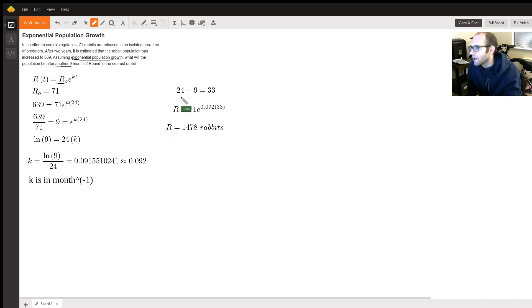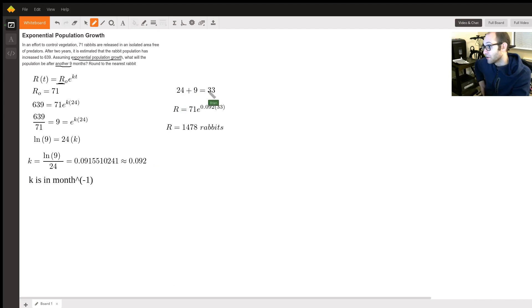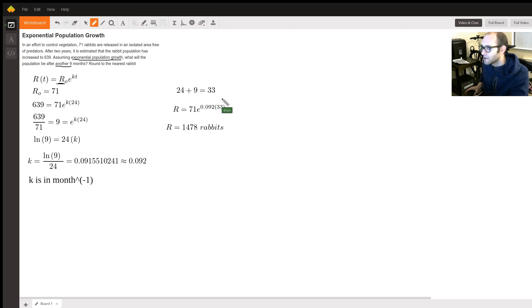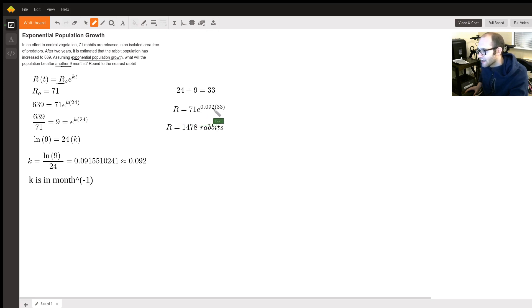For another nine months, that would be 33 months from the initial time period. We plug t = 33 months back into the original equation to solve for the number of rabbits at 33 months, and we get 1,478 rabbits.